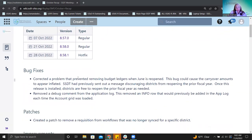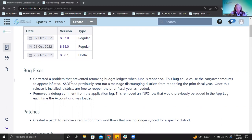Starting with bug fixes: the first one corrected a problem that prevented removing budget ledgers when June is reopened. You may remember an email asking districts to hold off on closing June because we spotted a problem. This bug fix corrects that, so it's totally fine if districts need to go back and reopen and reclose June once they have that release installed.